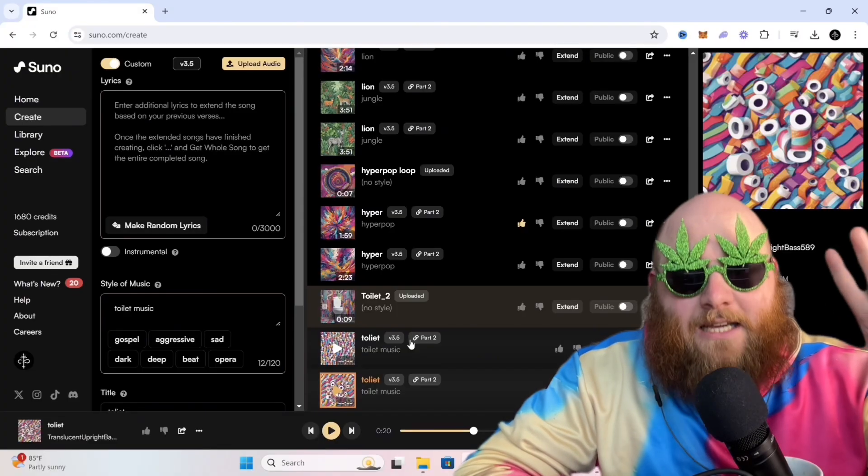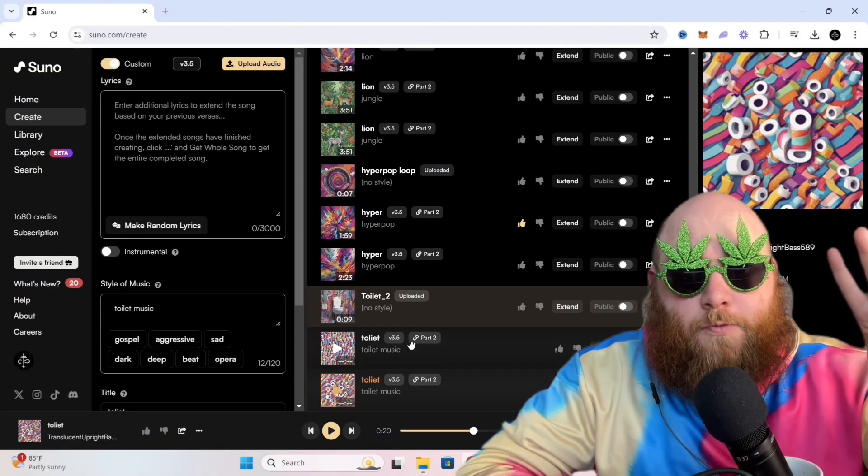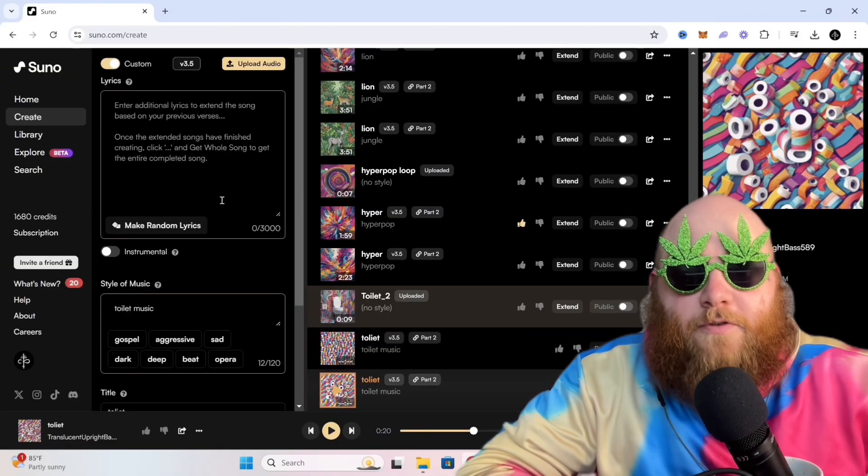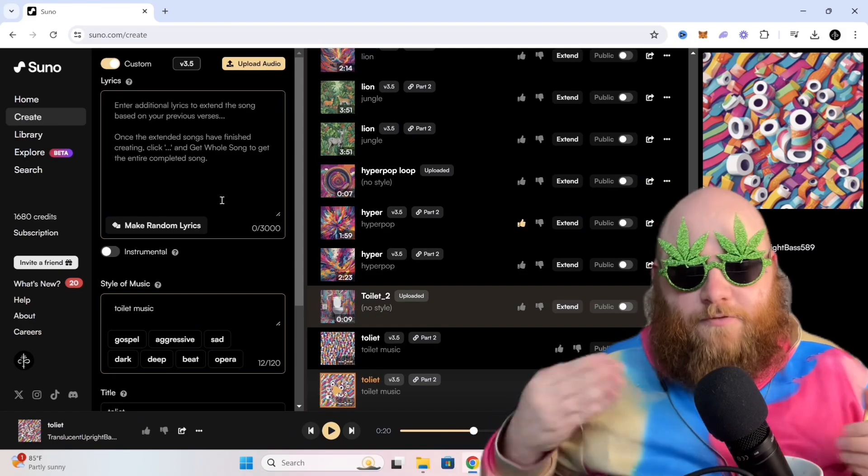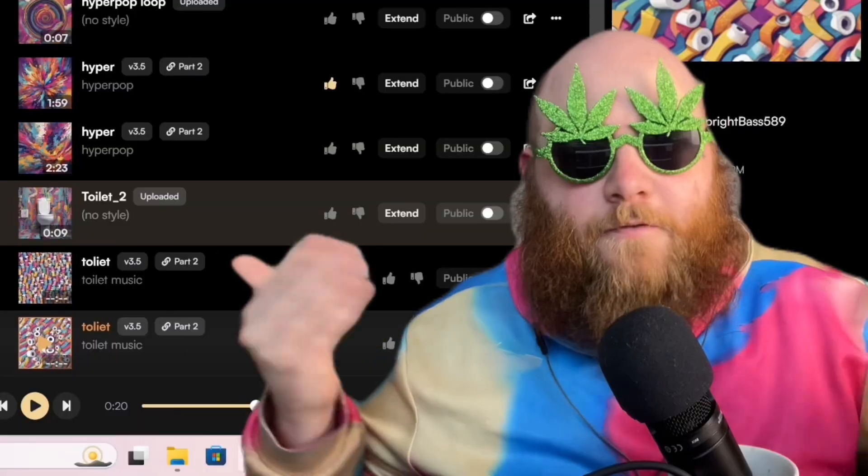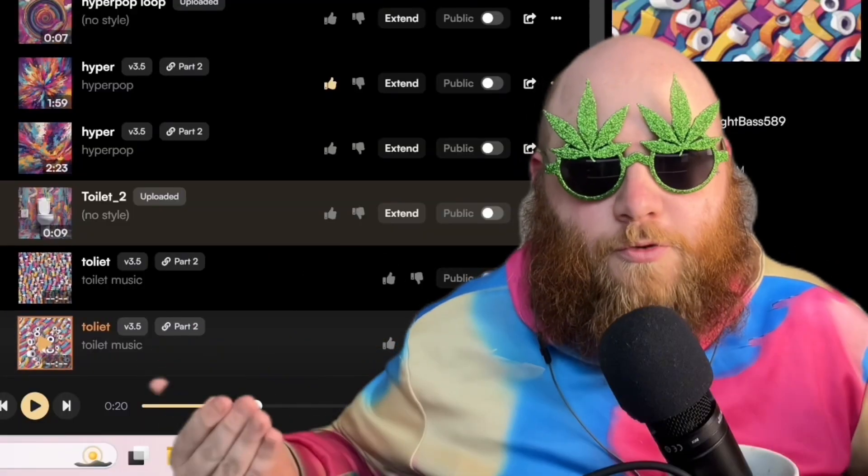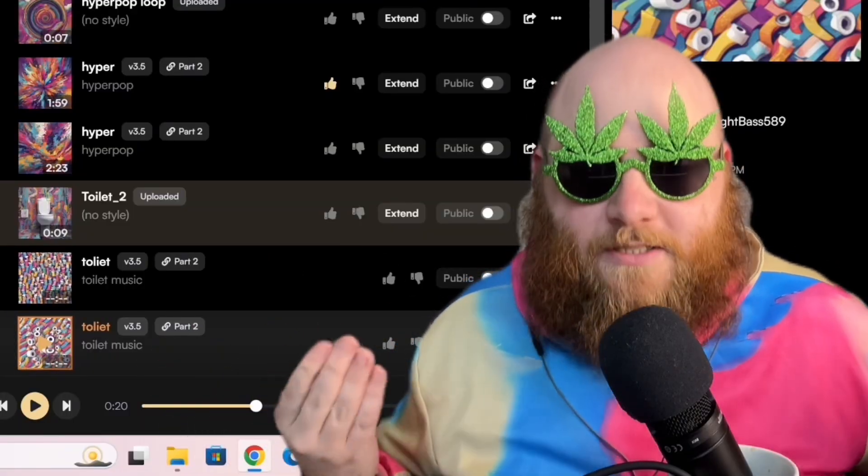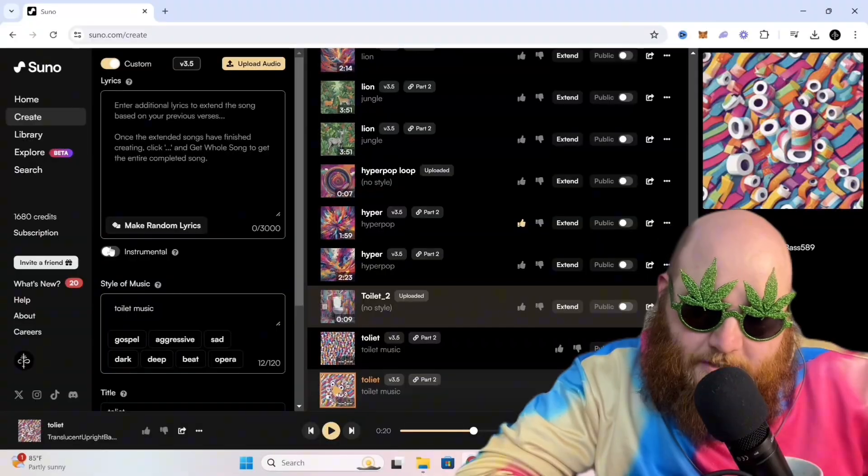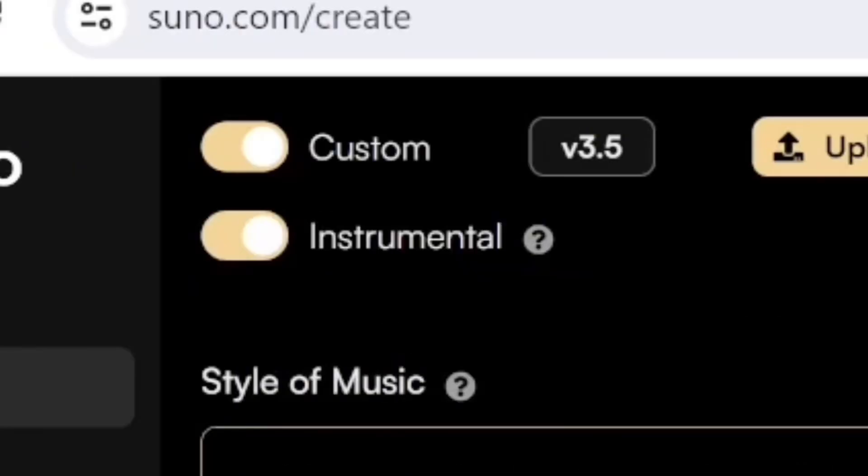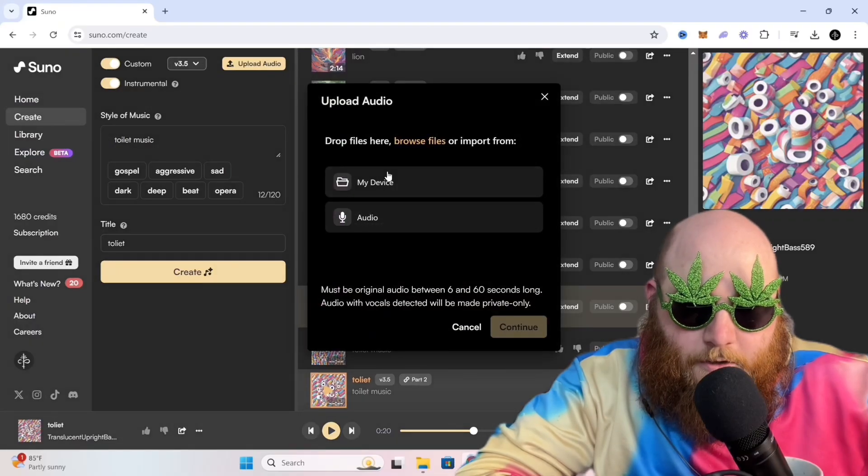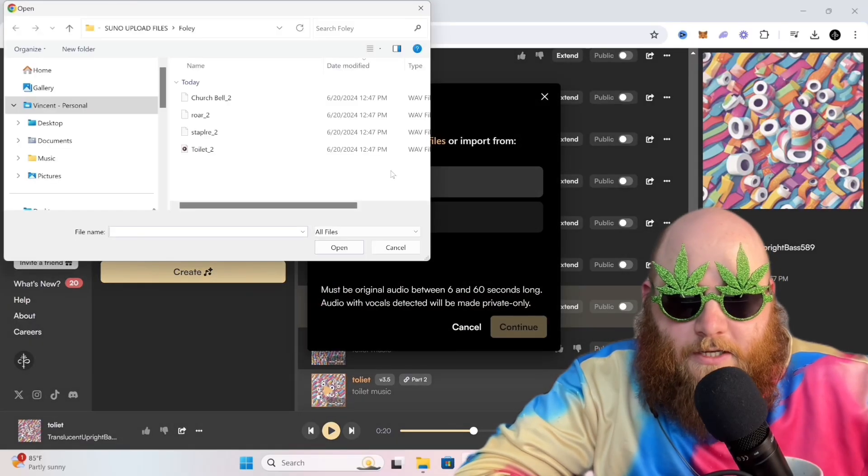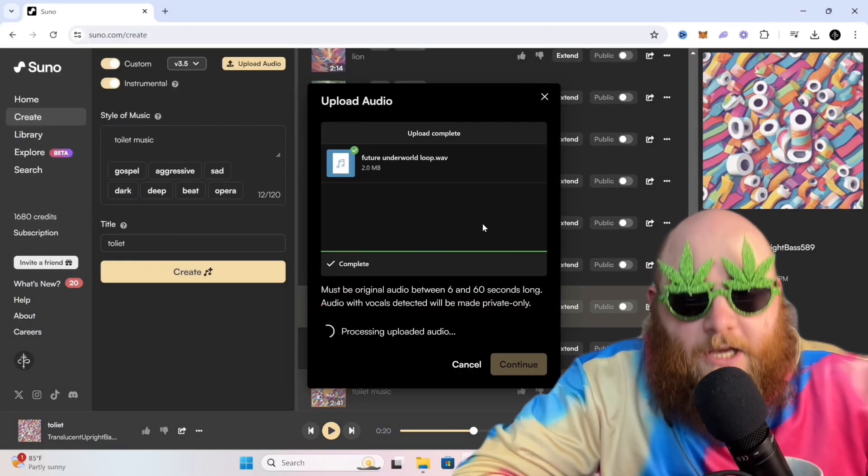The second one is using loops. I'm sure you've had the experience of creating a four or eight bar loop and then you just can't really progress the song any. I'm going to toggle instrumental, upload audio, go to my device, upload this piano loop.